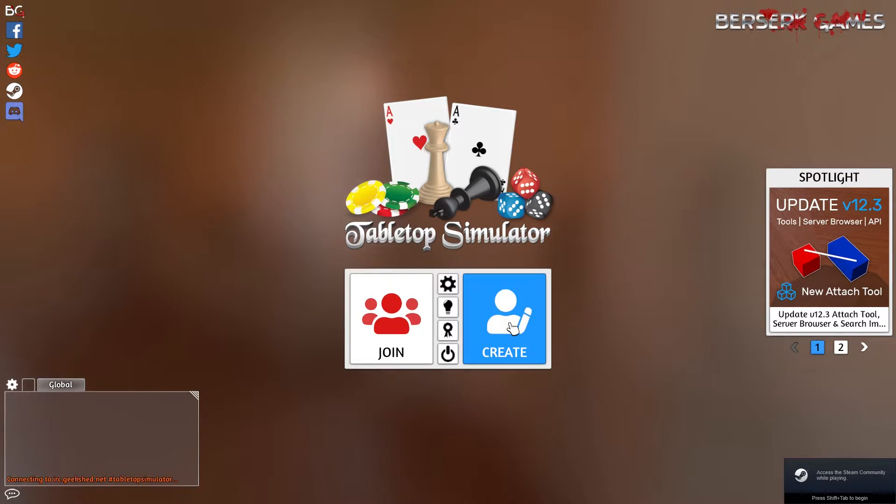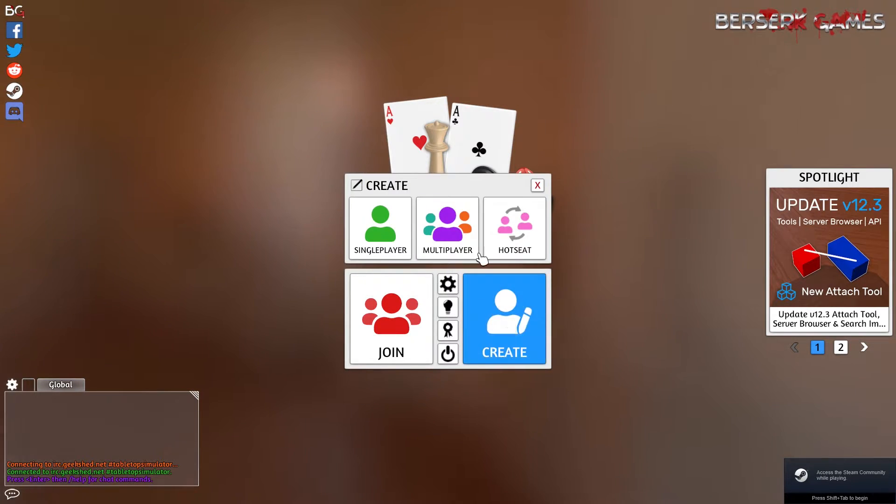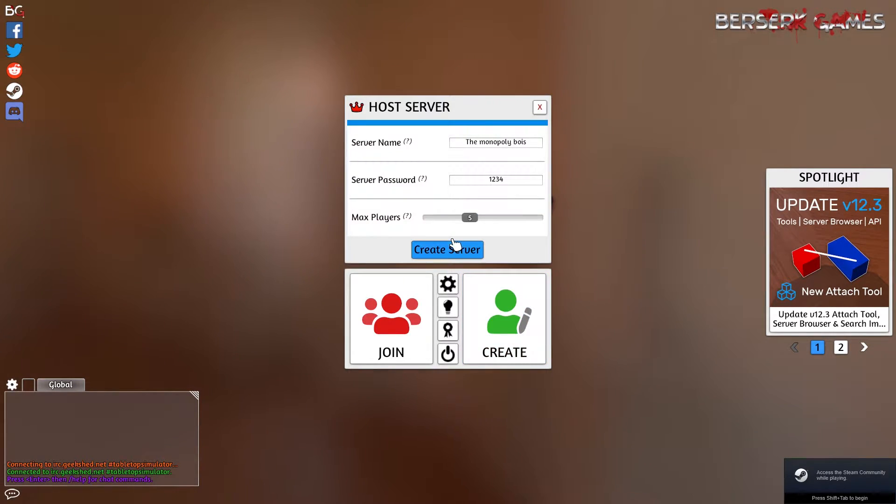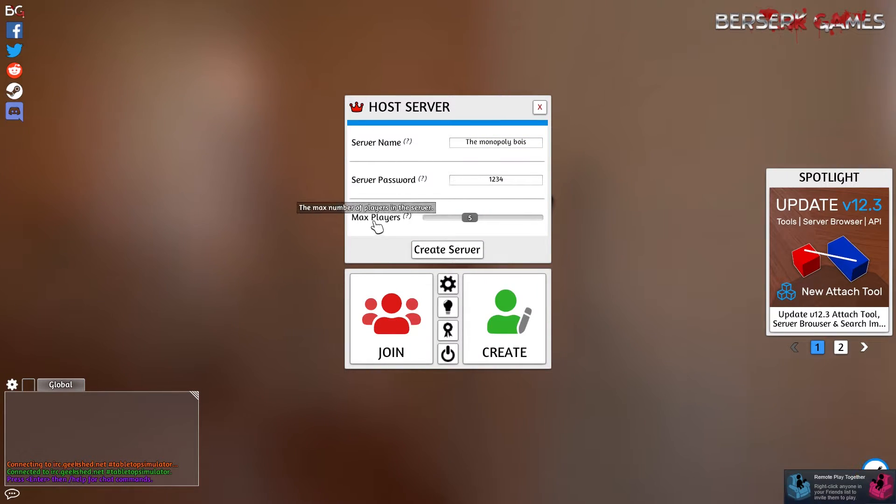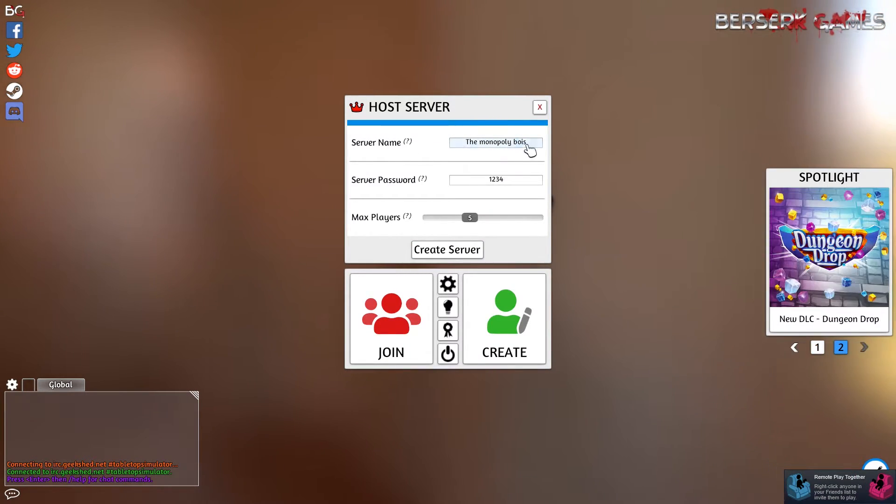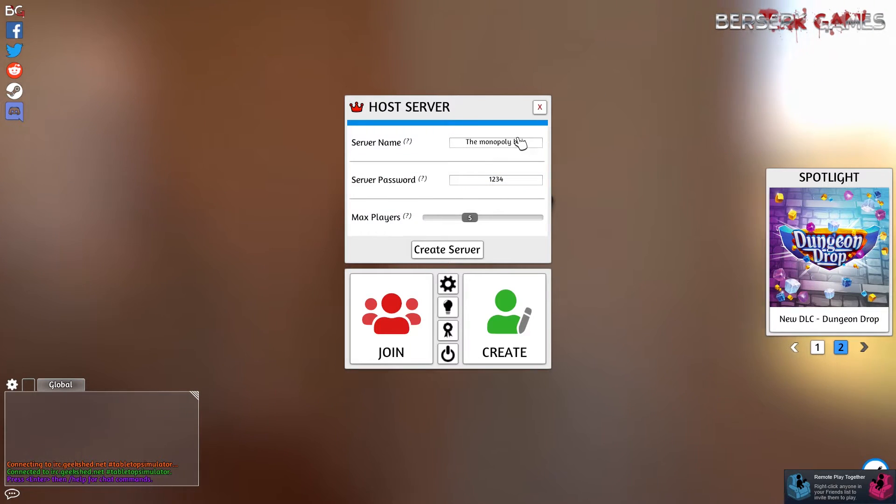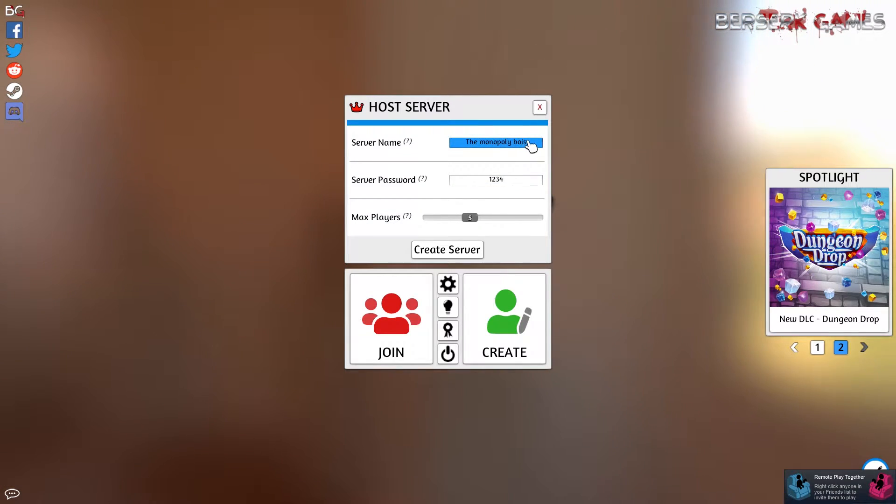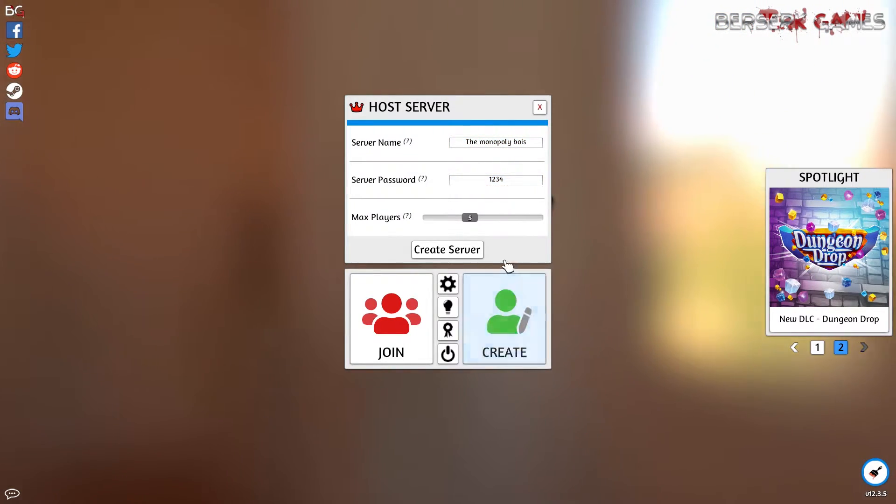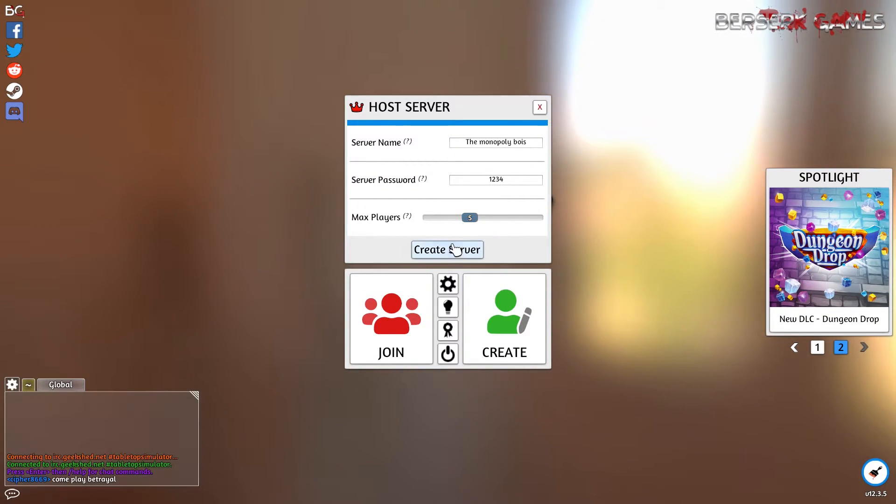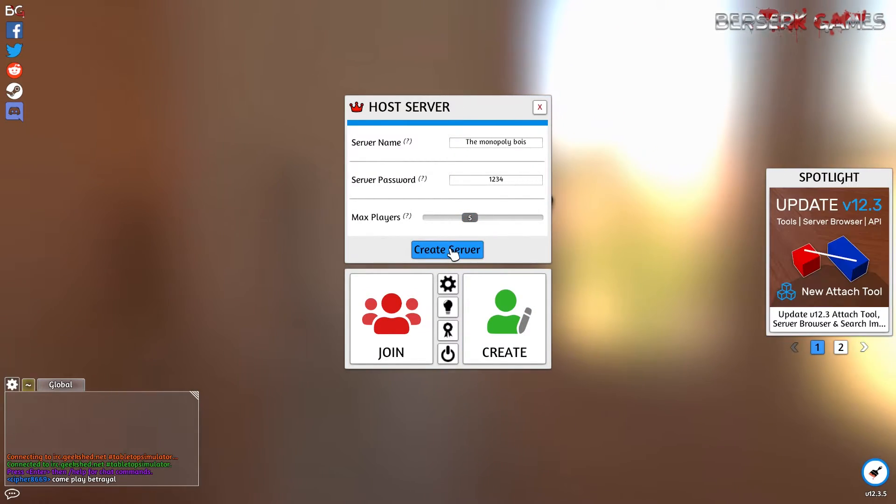So you're going to want to hit Create, hit Multiplayer, and then you've got Server Name, Server Password, and Max Players. I was recently playing Monopoly with a couple of friends, so I just called it the Monopoly Boys, Server Password 1234, and there were five of us, so I made it Max Players 5.